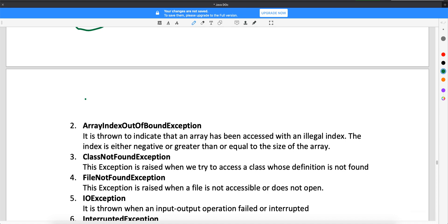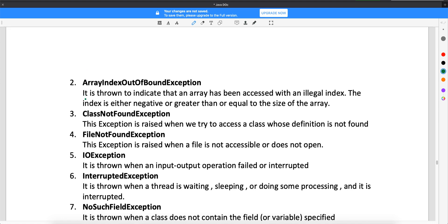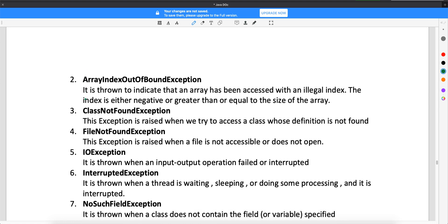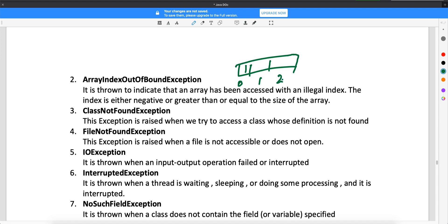Next is ArrayIndexOutOfBoundsException. I have covered examples for every exception, but first let me go through the definitions. ArrayIndexOutOfBoundsException occurs when you are trying to access an index of an array that doesn't exist. For example, if you have an array of size 3, the valid indices are 0, 1, and 2. If you try to access index 3, you will get ArrayIndexOutOfBoundsException because index 3 doesn't exist in memory.